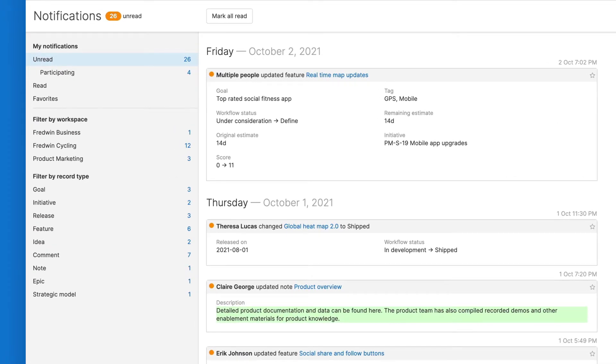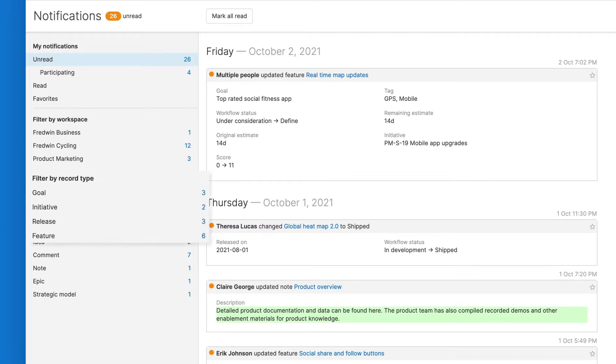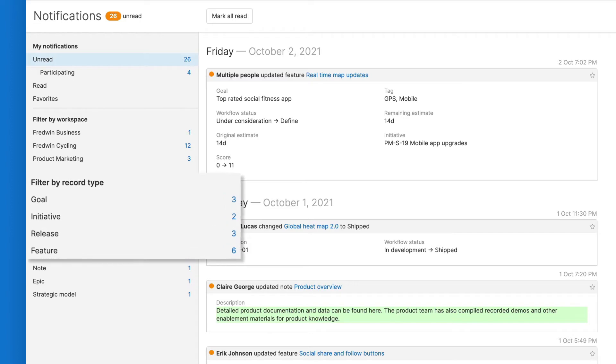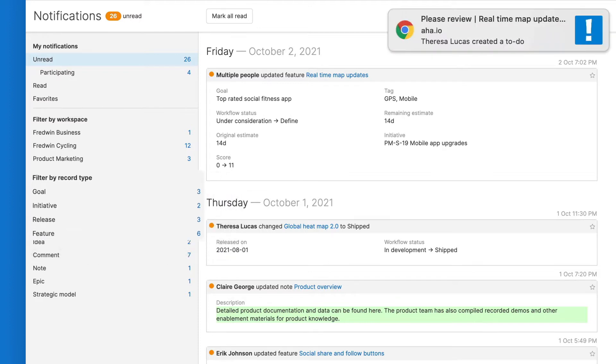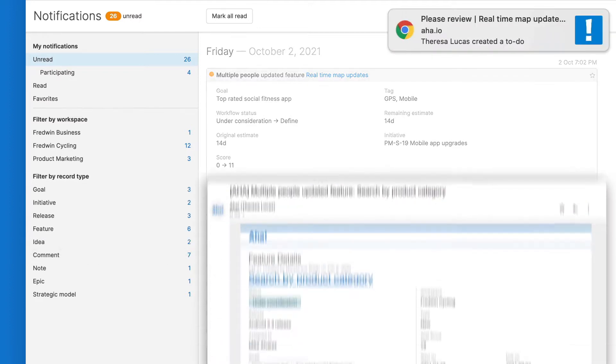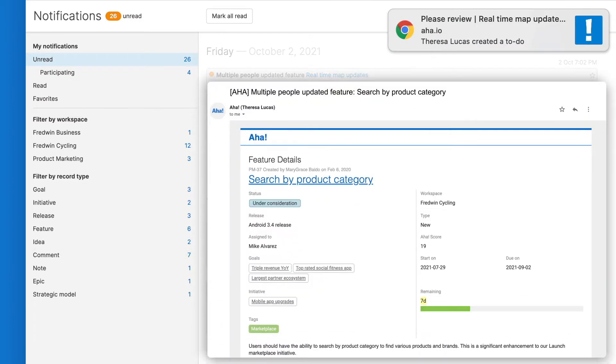That is why AHA provides real-time notifications on any record you are watching or participating in, including goals, initiatives, releases and features, without taking you away from your most meaningful work. You can control where you want to view those updates through in-app or desktop notifications or via email.